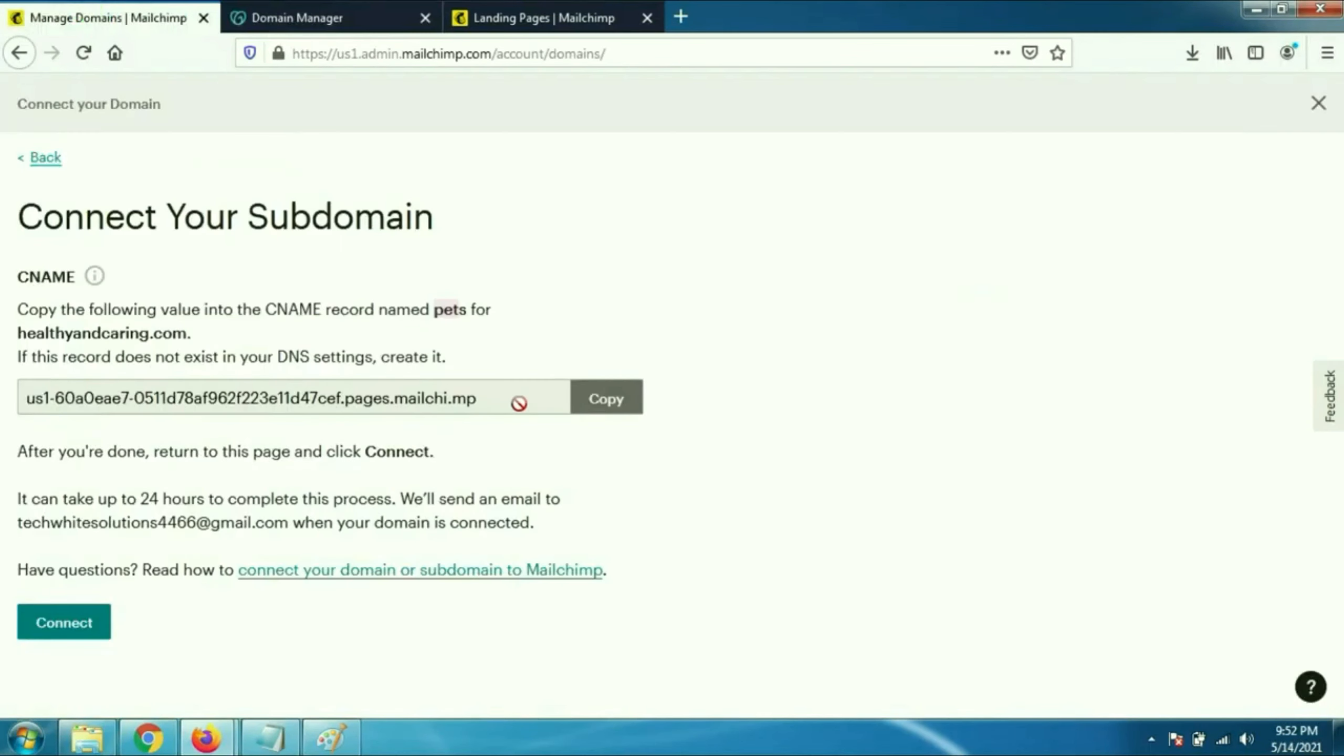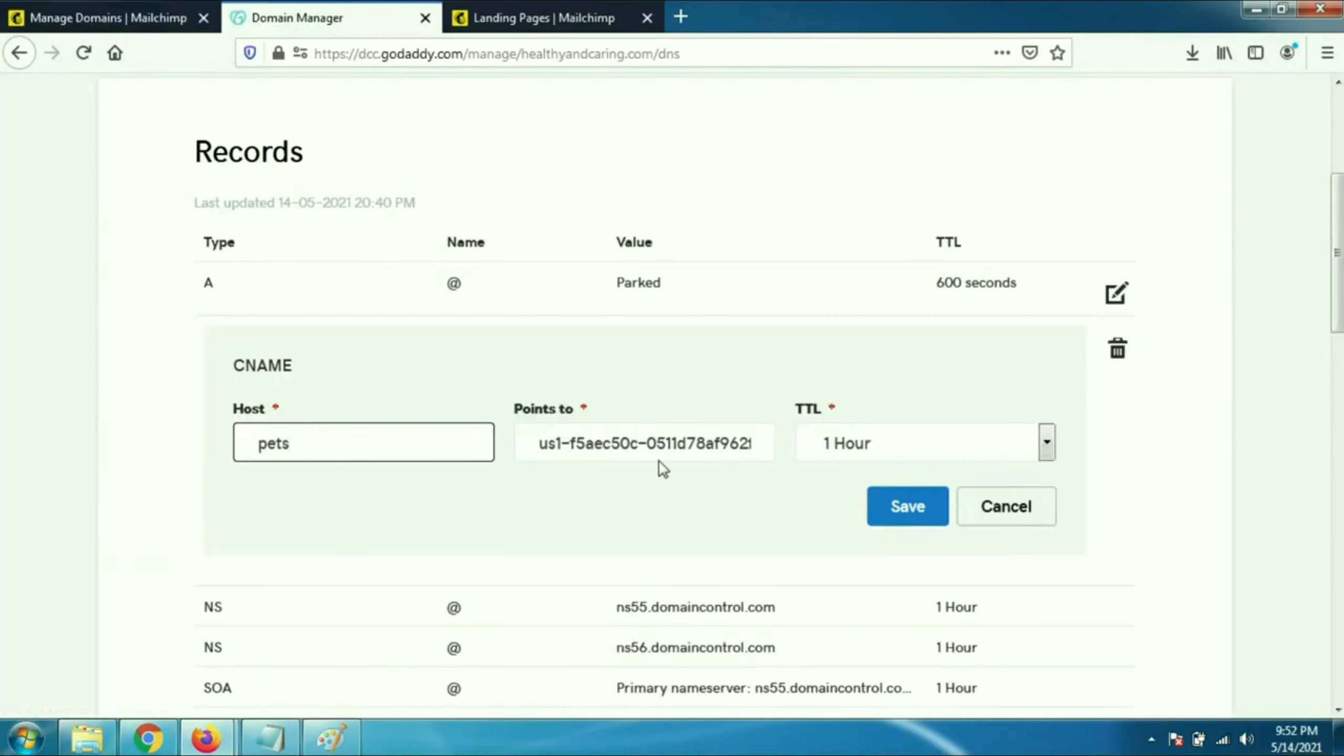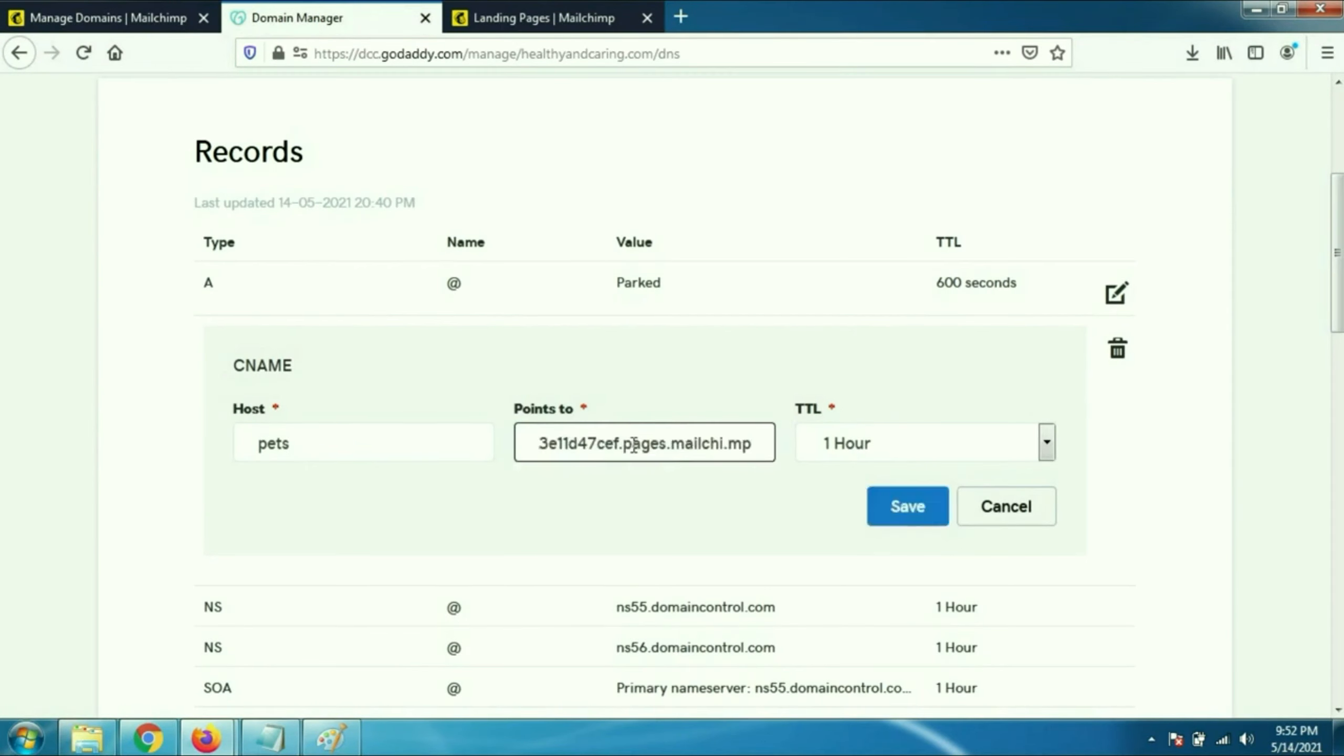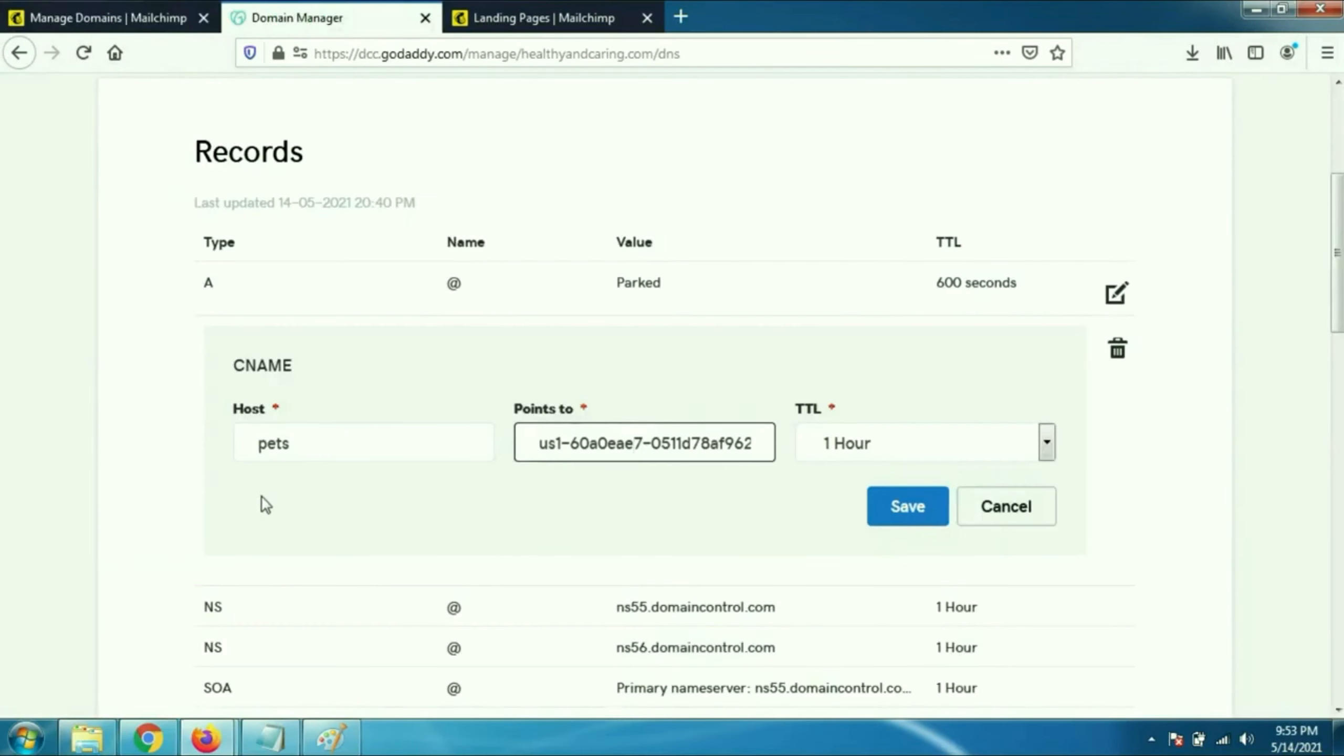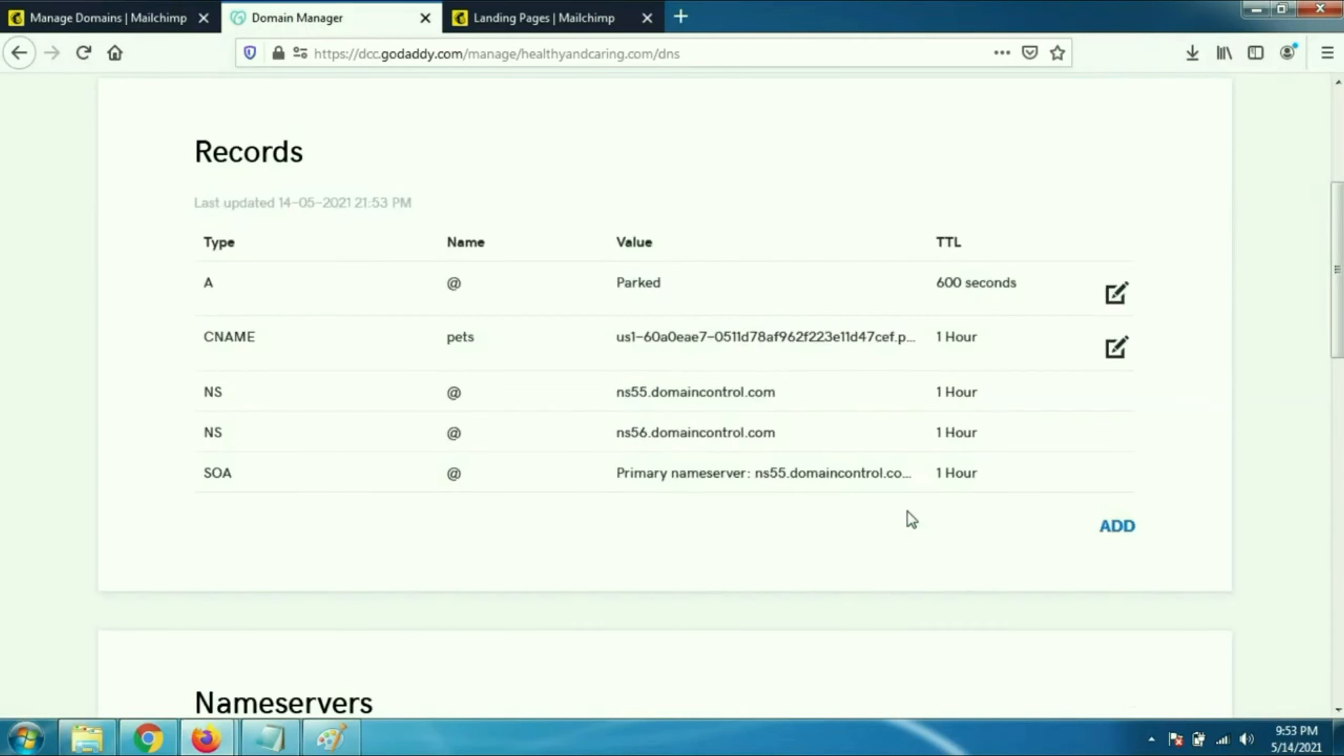I paste it on the host column and click on save. That's it. Now refresh your GoDaddy. I will copy this address and paste it to points to. I will paste the address. That's it, now click on save. You can see pets, it's my subdomain. Now refresh your GoDaddy page to update all the settings and records.